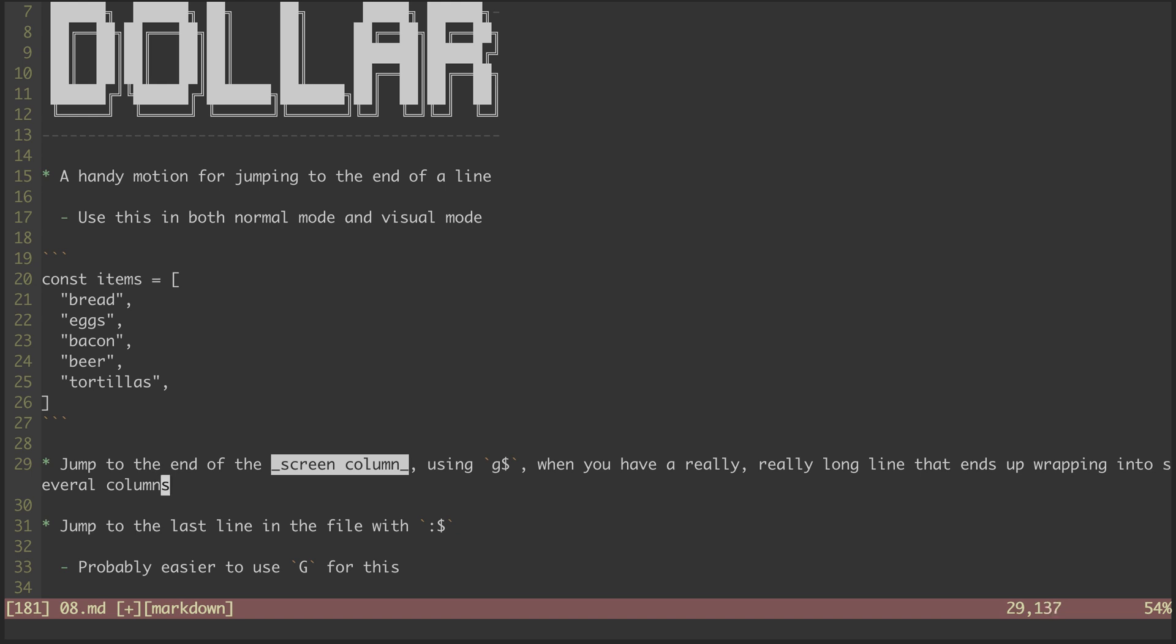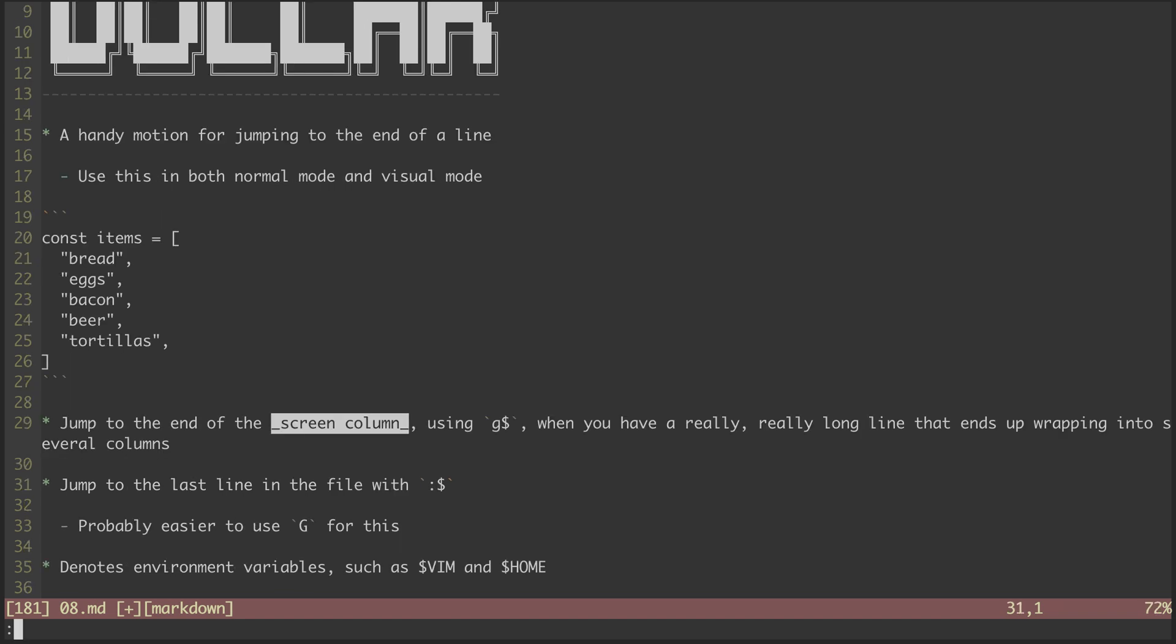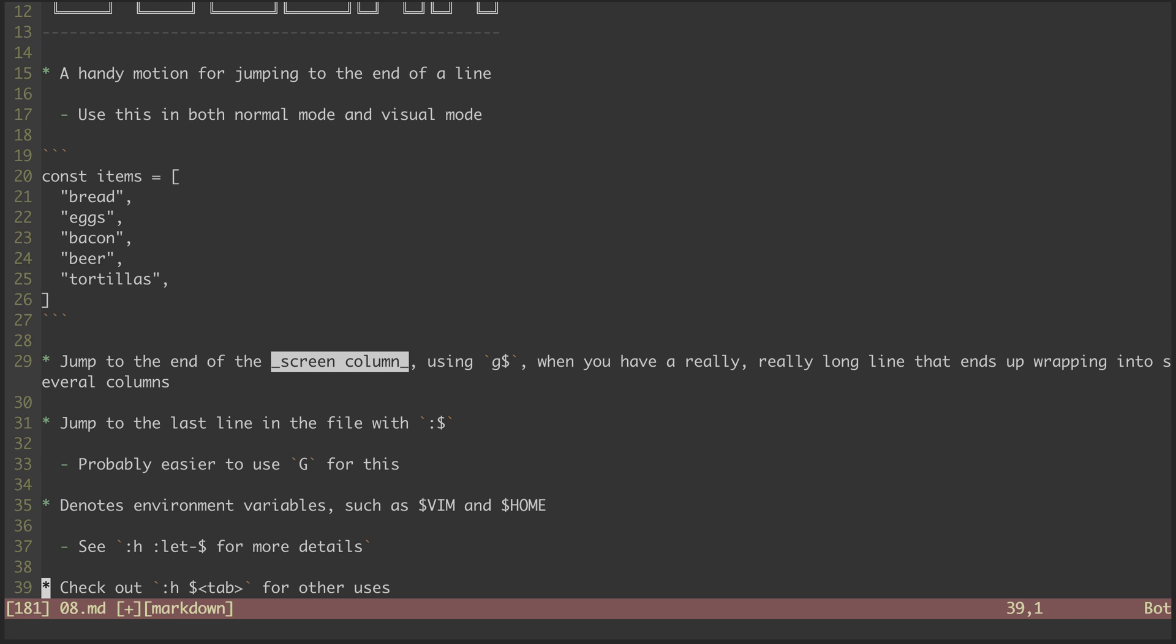Hitting zero jumps me to the beginning of the line. The dollar sign can be used as a standalone command to jump to the end of the file. That on its own isn't very useful.